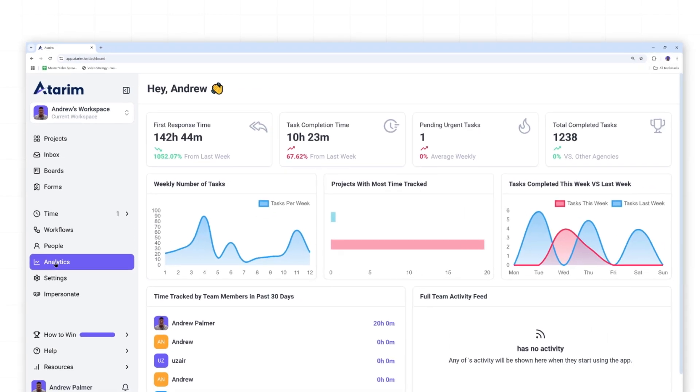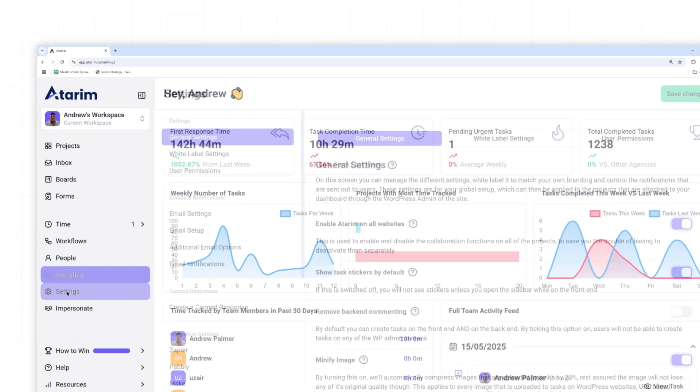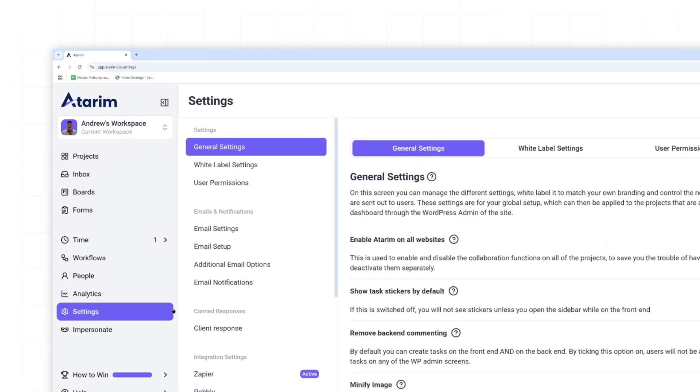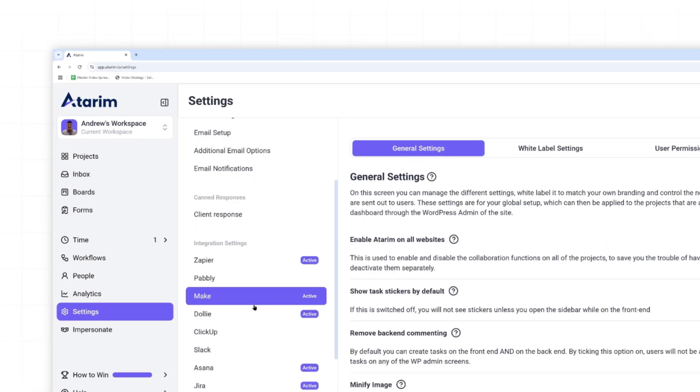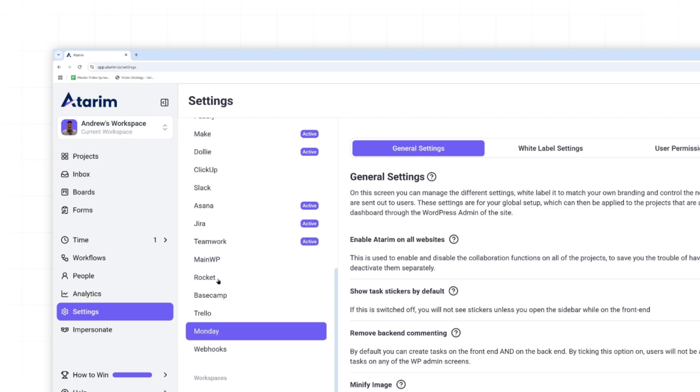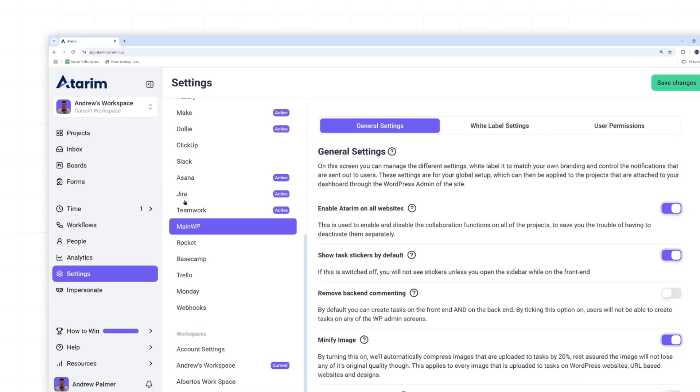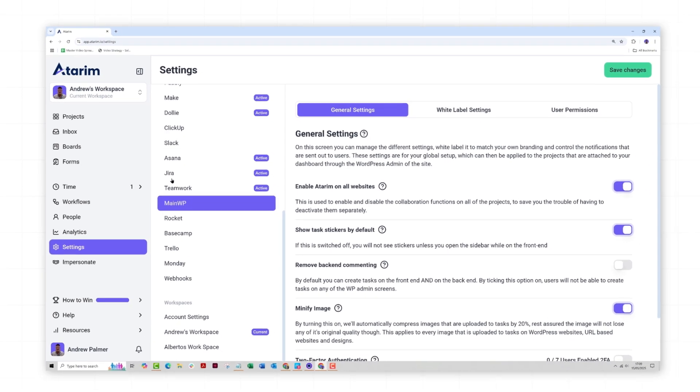You've also got analytics to review task and response time, and settings for customizing your platform experience. Each feature is designed to simplify collaboration and keep your projects on track.